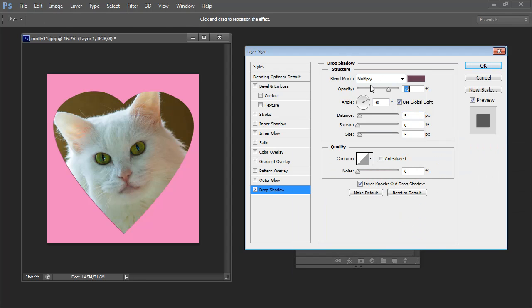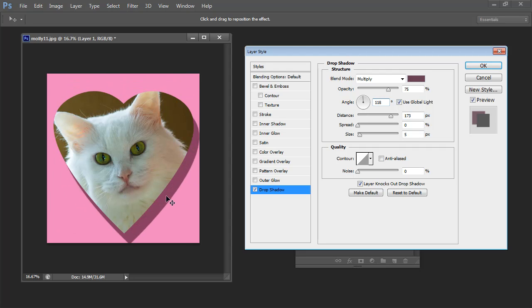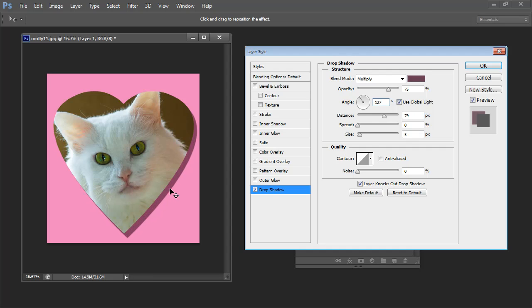We're on Multiply Blend Mode which is a good blend mode. I don't like the angle of light. I prefer my light to be cast in this direction. And you can see that I can now drag my drop shadow around to place it where I want it to be. It's a bit harsh so I'm going to soften it.